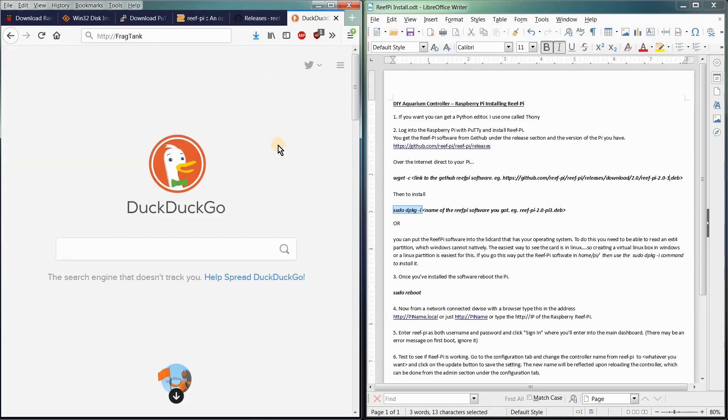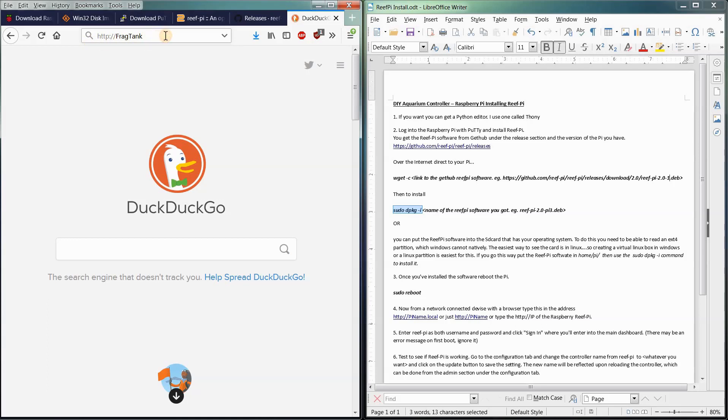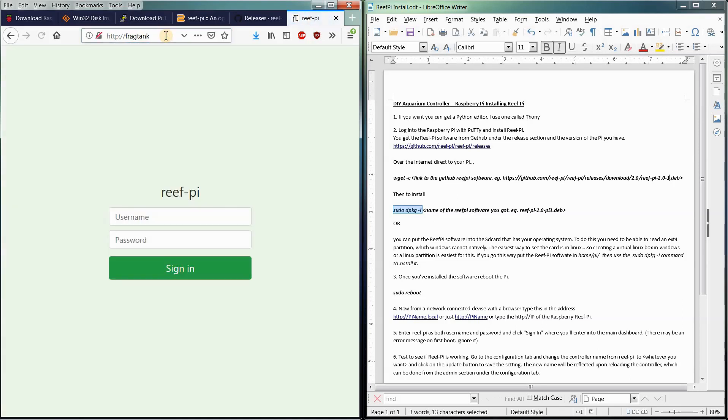And we're going to connect to it with some kind of network connected device that has a web browser on it. You can use a tablet. I usually use an Android tablet when I connect to my controller to tinker with it. You can use a computer, you can use a phone, you can use a PlayStation. You can use whatever you want that can connect to the network that has a browser. So I'm just going to do it on here to show you. We named our Pi Frag Tank, and so we're going to connect to there. And there we go.